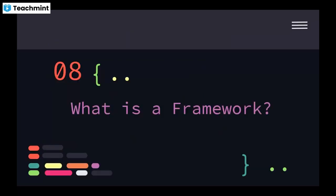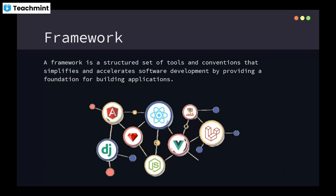So what is a framework? We have discussed that there are JavaScript frameworks like Angular, React, and Vue.js. A framework is a structured set of tools and conventions that simplifies and accelerates software development by providing a foundation for building applications.